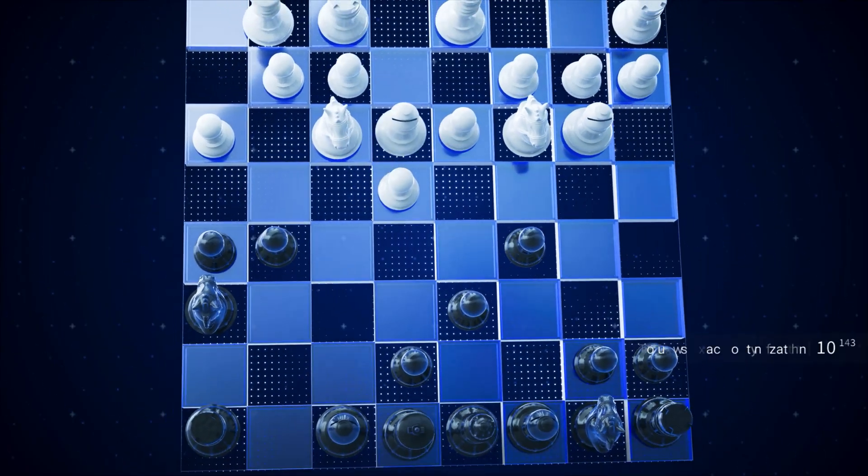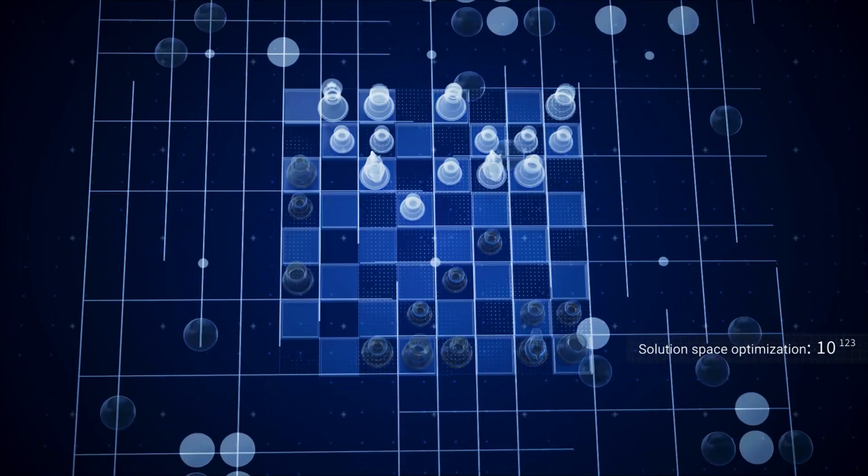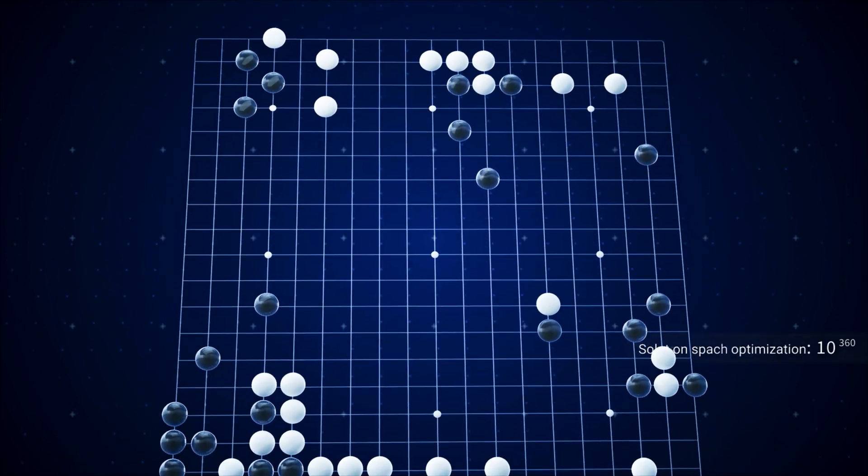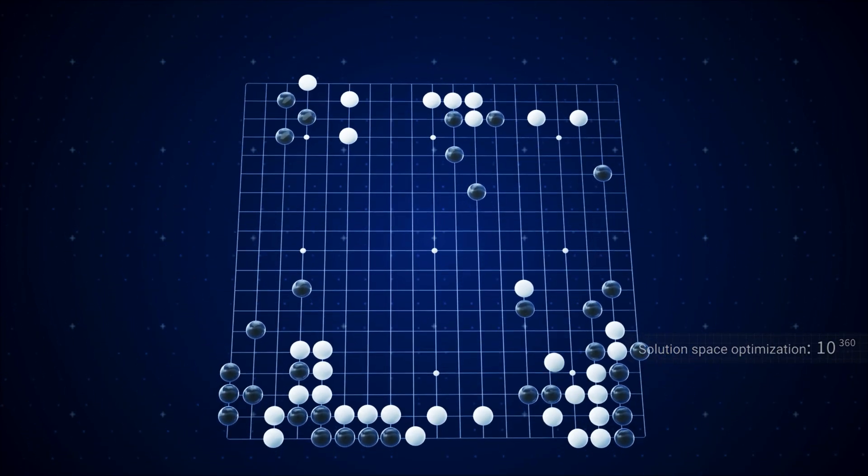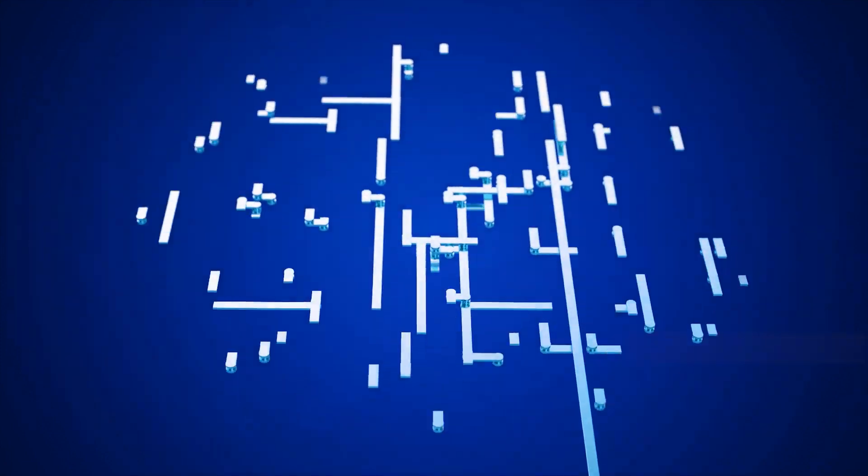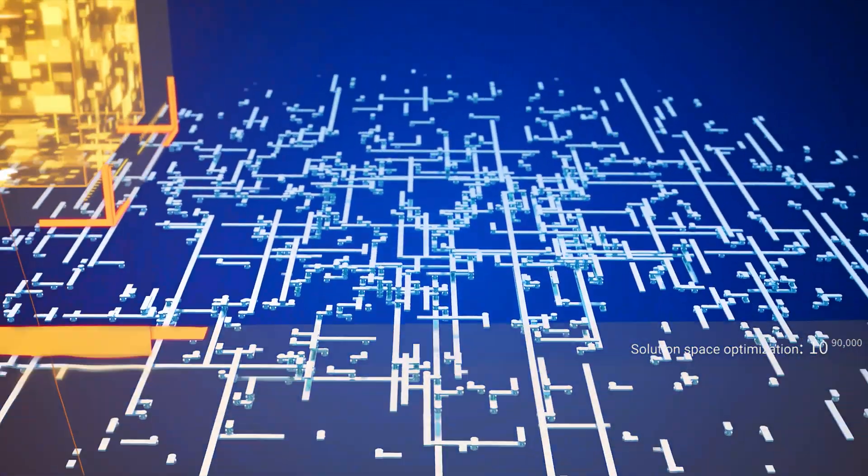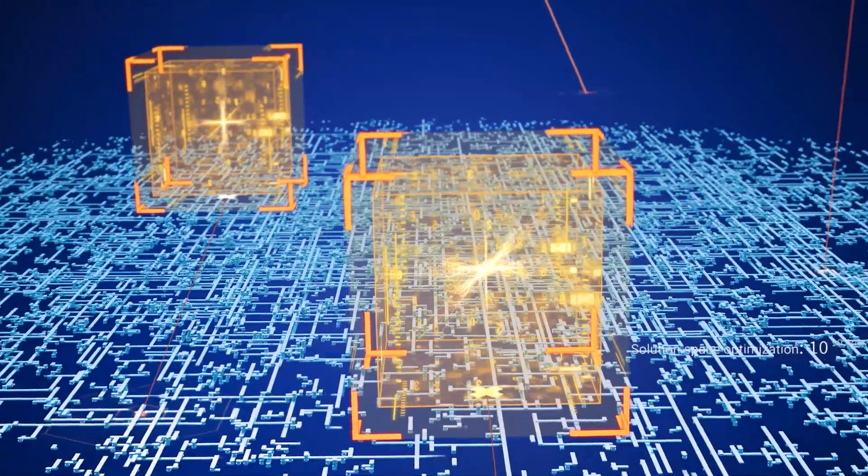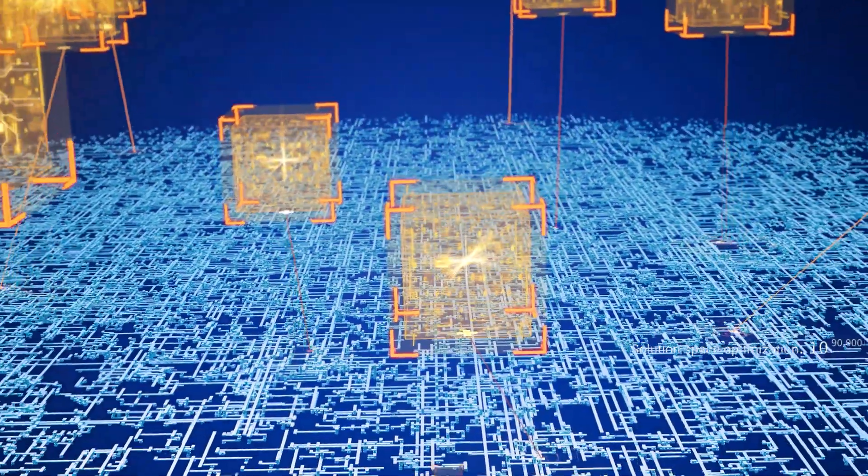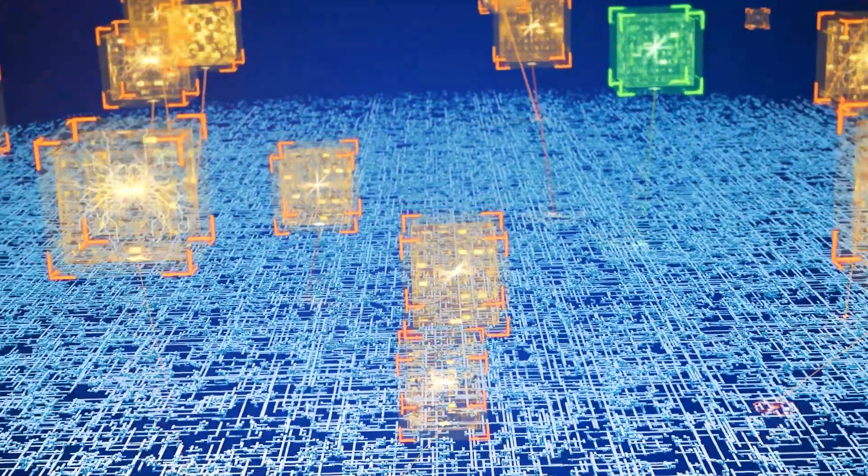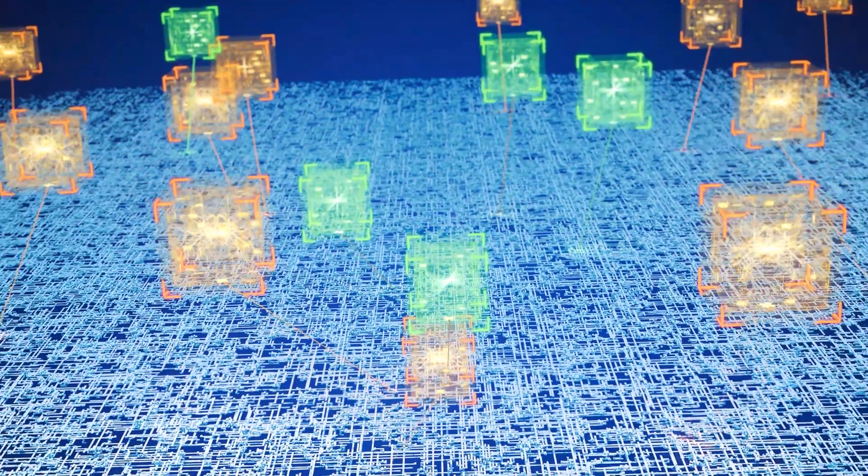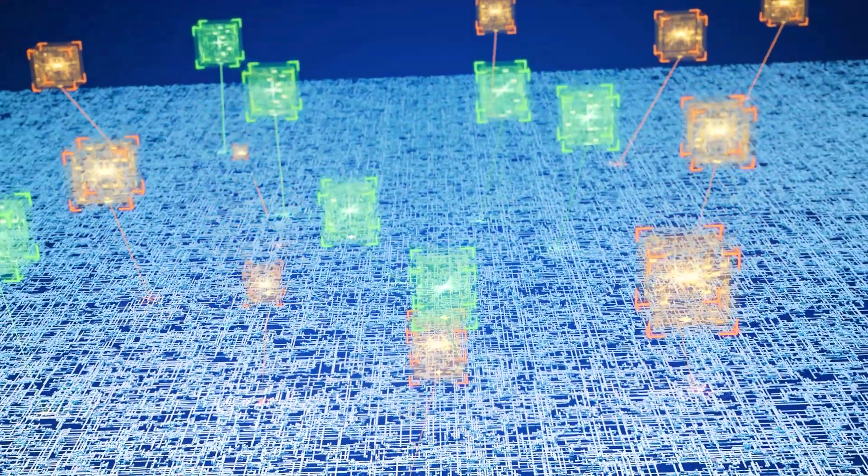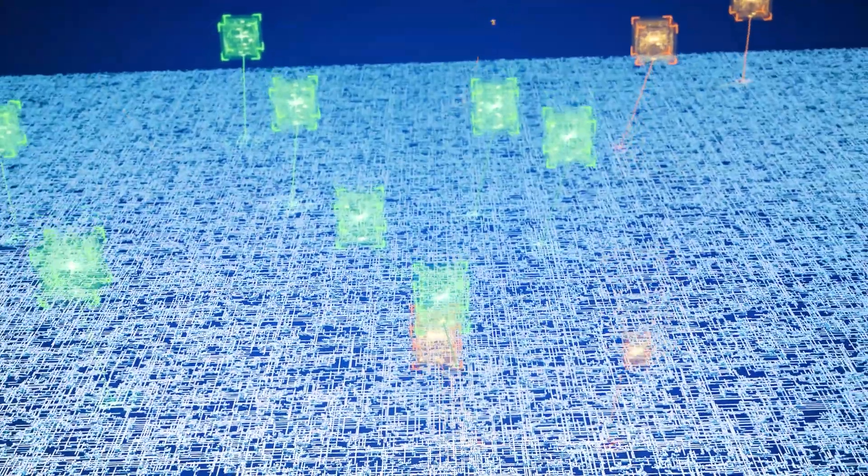The IC design involves a vast design exploration space, far larger than the number of possible moves in a game of Go. Thanks to AI-driven EDA tools, the layered optimization and testing workloads that used to require many experts' months of work can now be completed in as little as three days. In the future, we expect to find optimal solutions even faster.